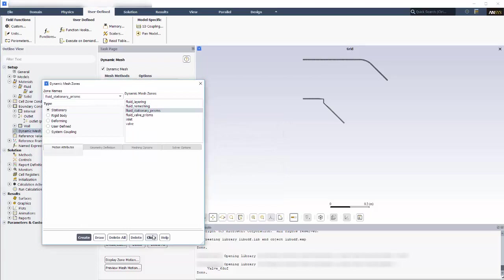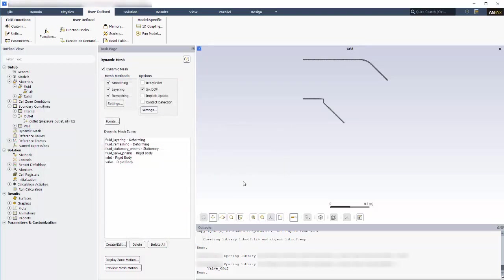This concludes the local setup for the 6 dynamic mesh zones. I encourage you to watch the follow-up video to this one, which covers other good practices for when you are defining a dynamic mesh problem. I'll pick up where I left off in this video.